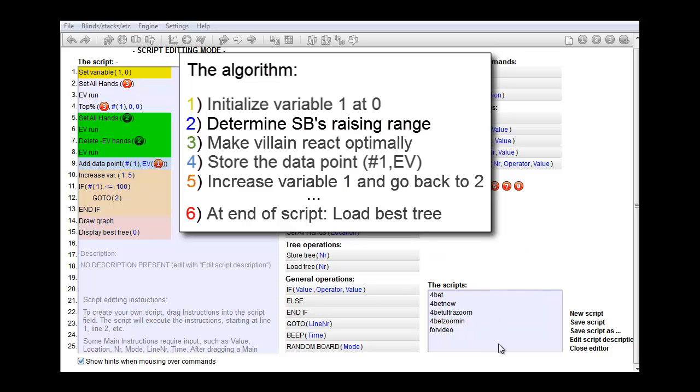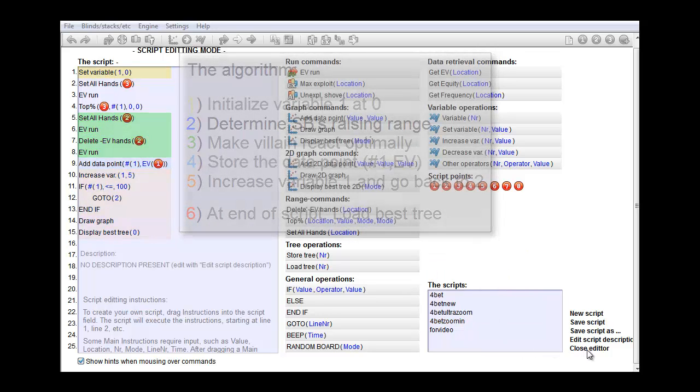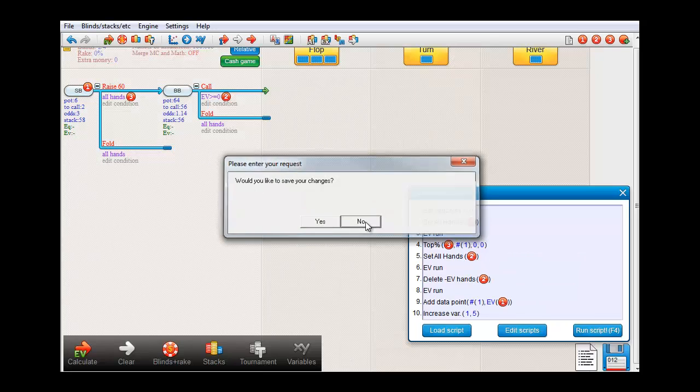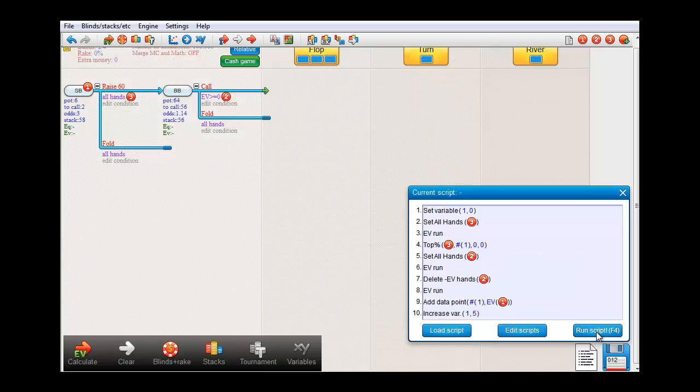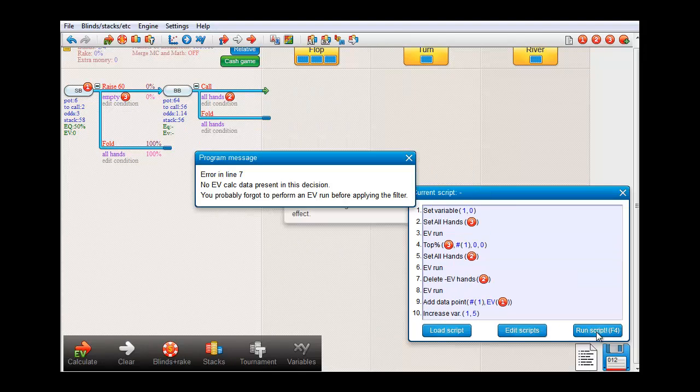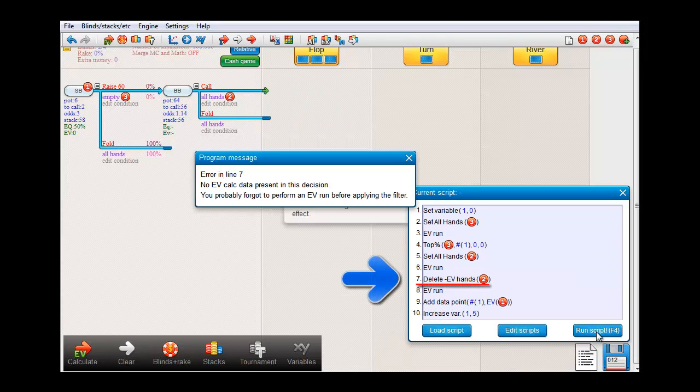Okay, let's see how that works out. And run. Okay, we get an error in line 7.